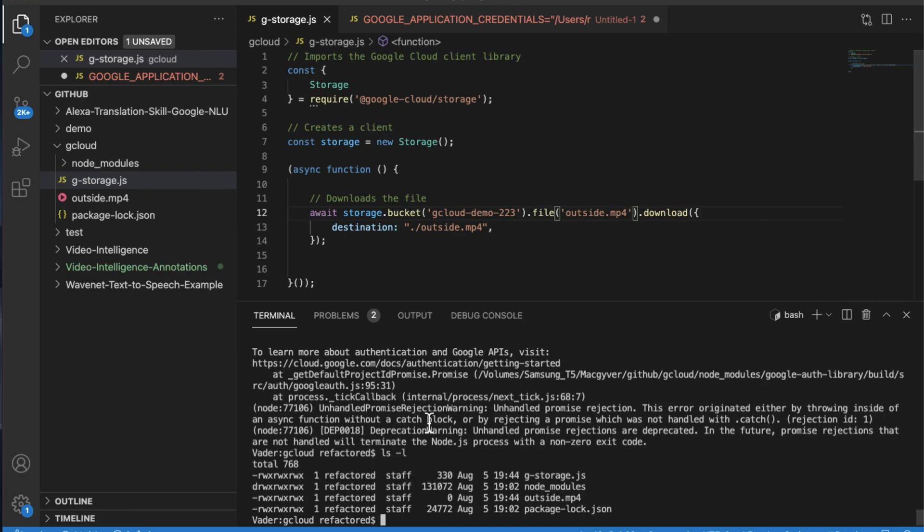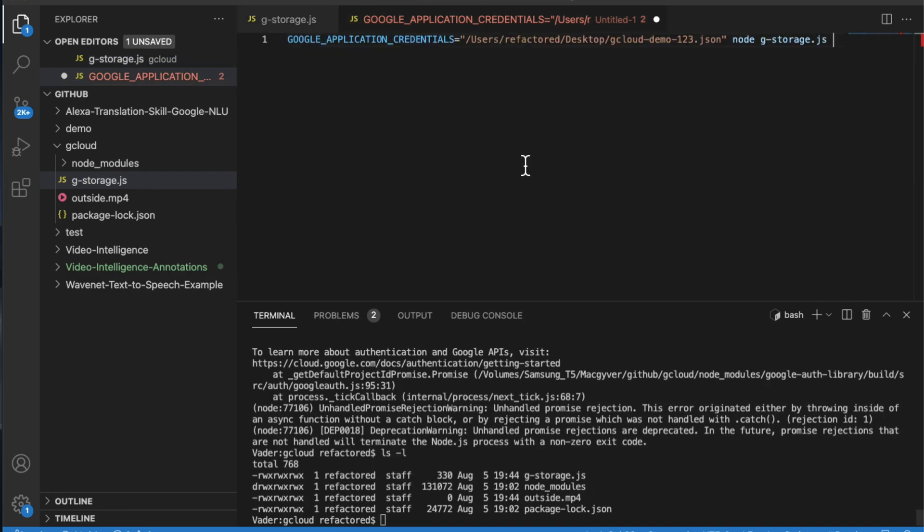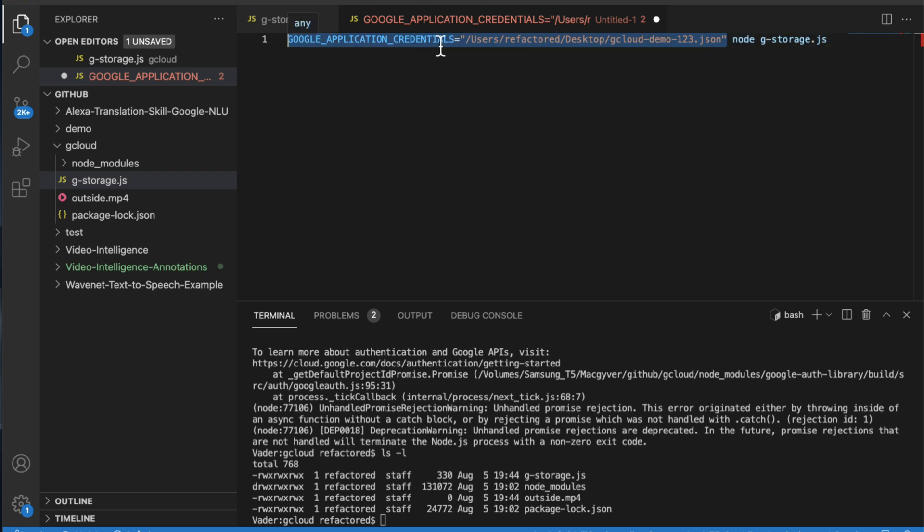So now this is the magic of it all. What you want to do is when you're executing your file, you can preface it by defining this environmental variable here. This is just an absolute path pointing to our service account.